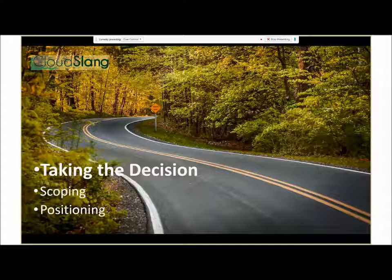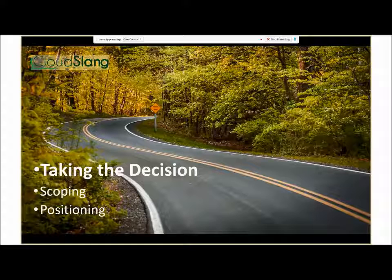What are we going to discuss today? Let's take it chronologically — it's the life cycle of the project. First, you need to take the decision: do I want to create an open source project? Why? What would it give me? How much motivation do I have? Then, once the decision is taken, we'll discuss scoping — how much to extract and contribute to open source versus how much to keep. And finally, positioning.